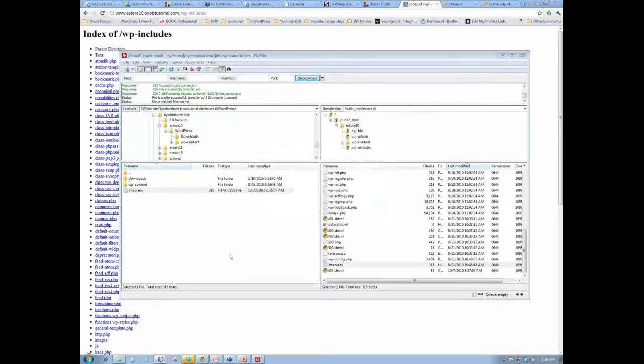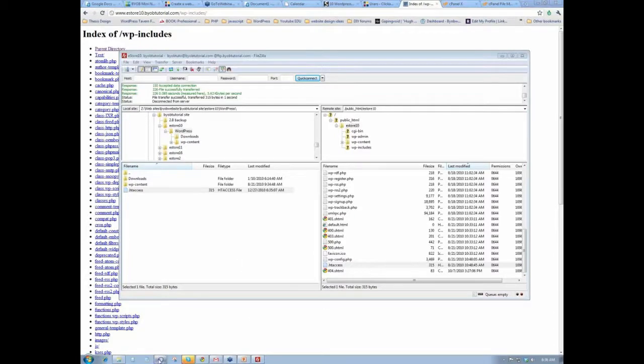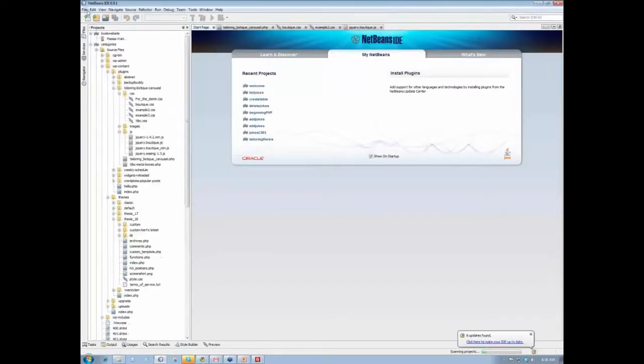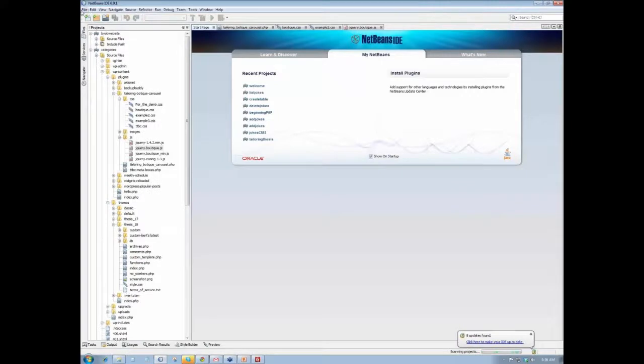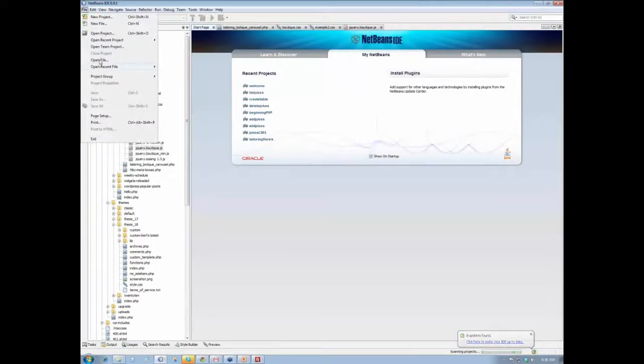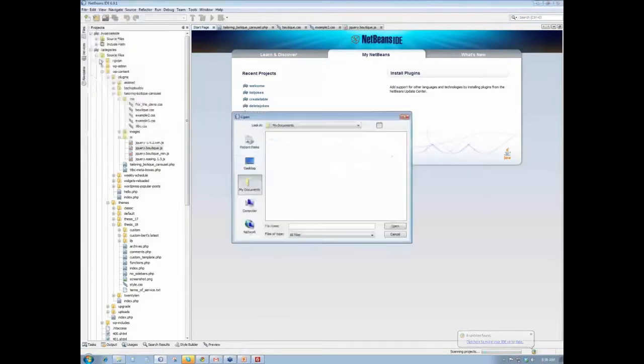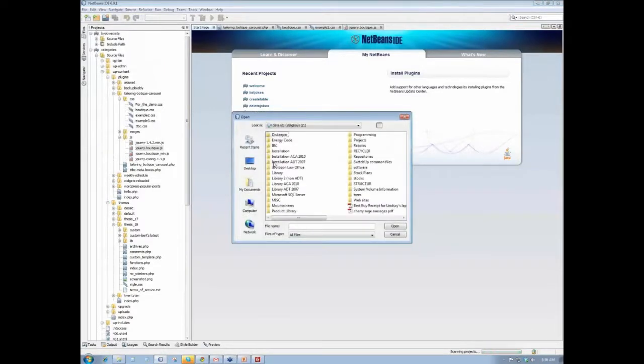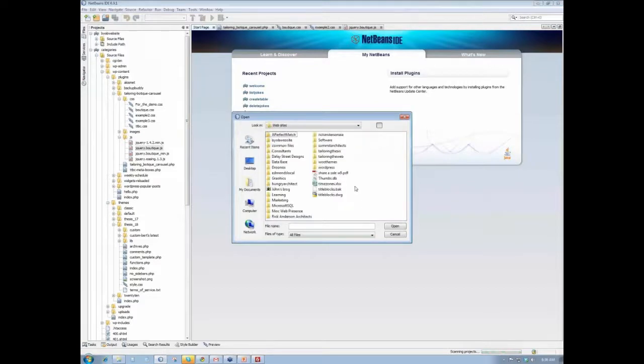actually, okay, so are we live now? Almost. What we're going to do is we're just going to edit this and add that line to it. So File, Open File, Websites,